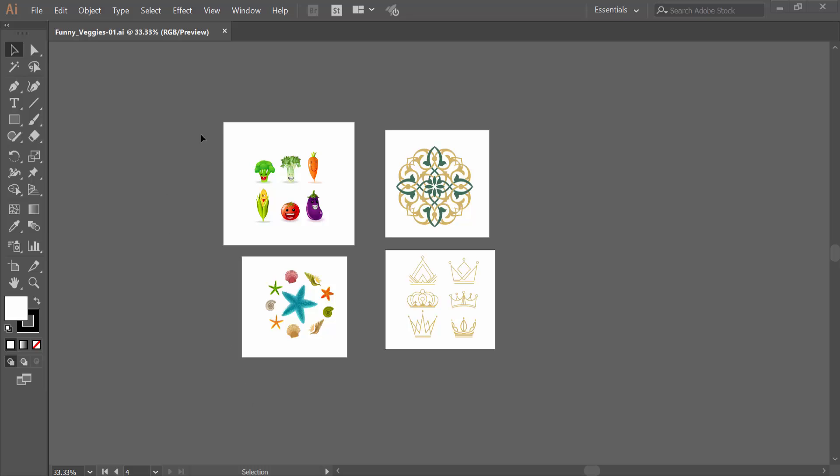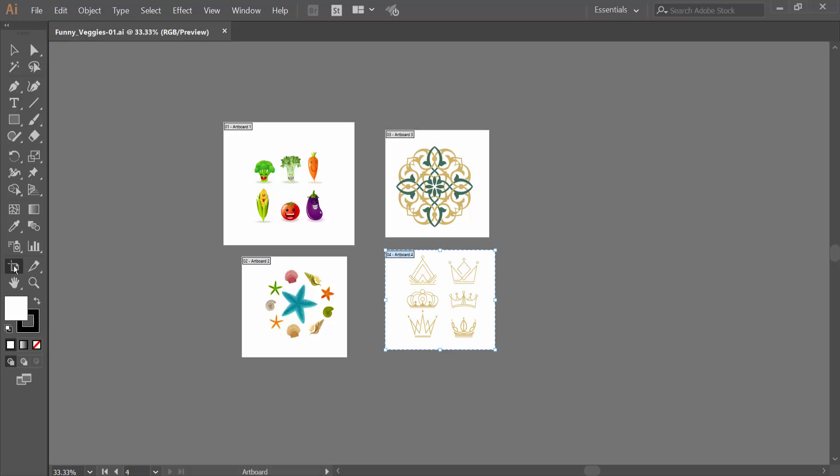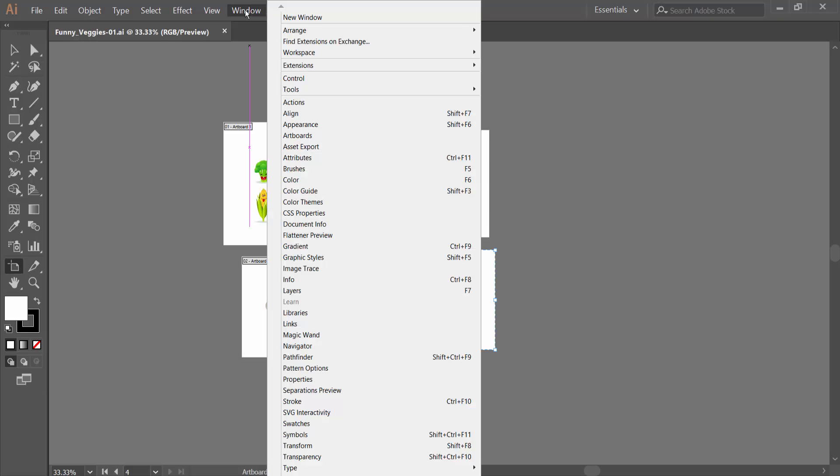Open your Illustrator file, now click this Artboard Tools option, active Artboard tool, and select Windows option, and active here Artboard.